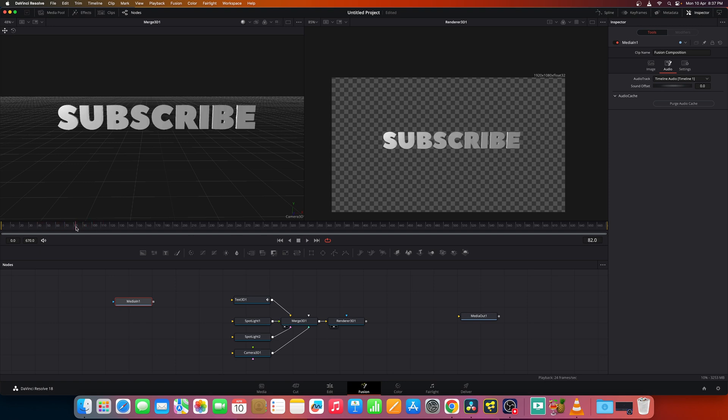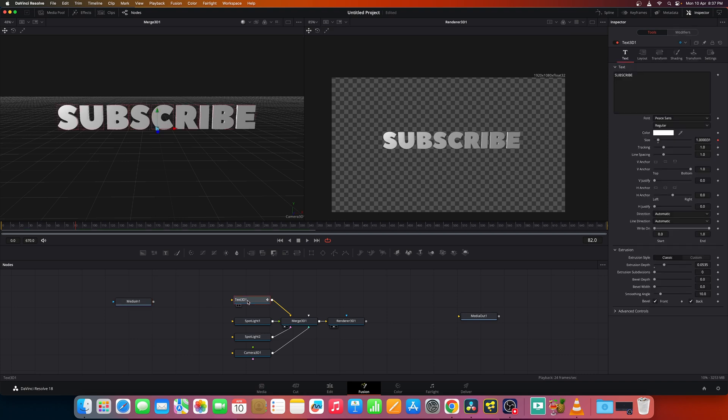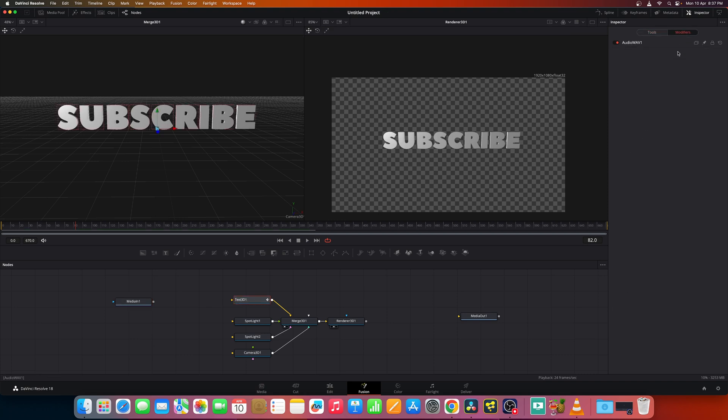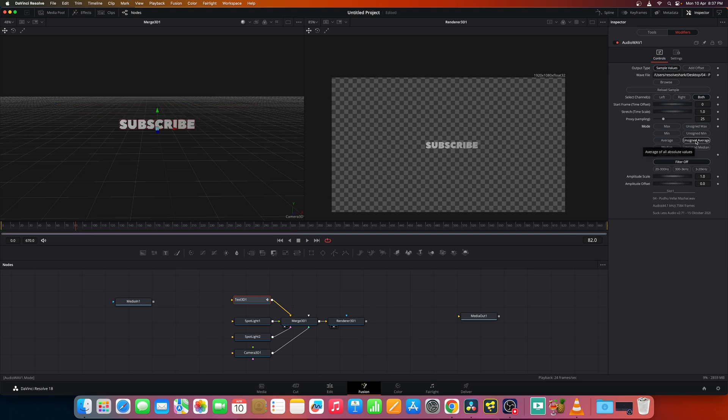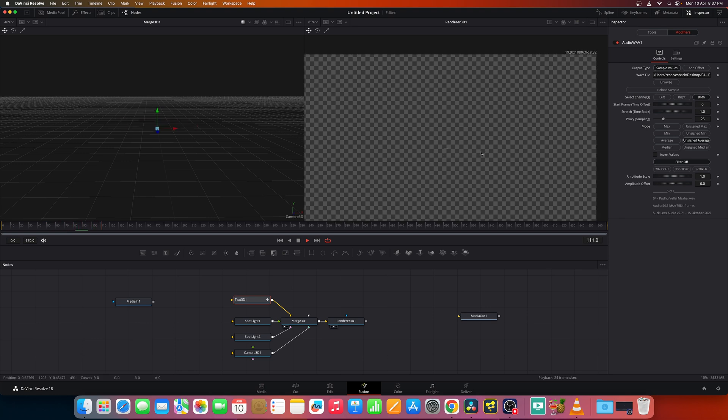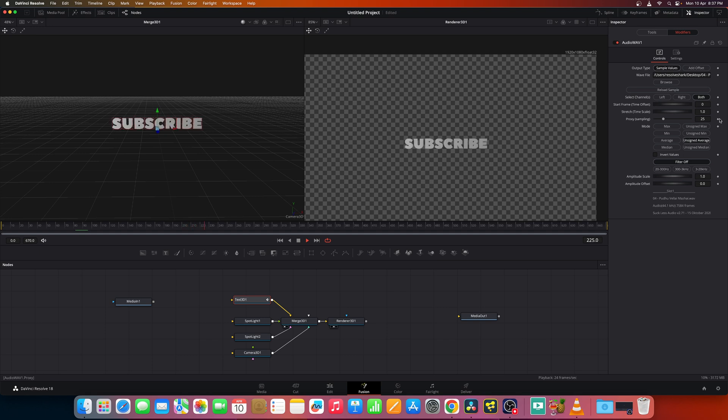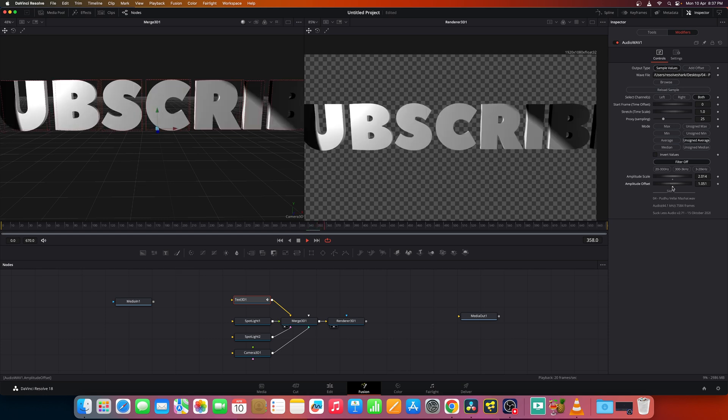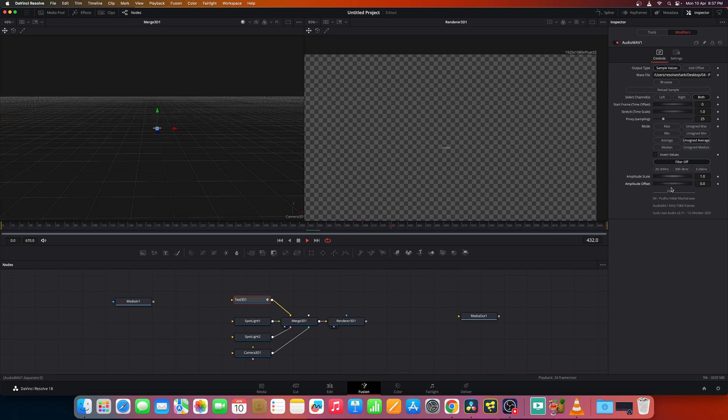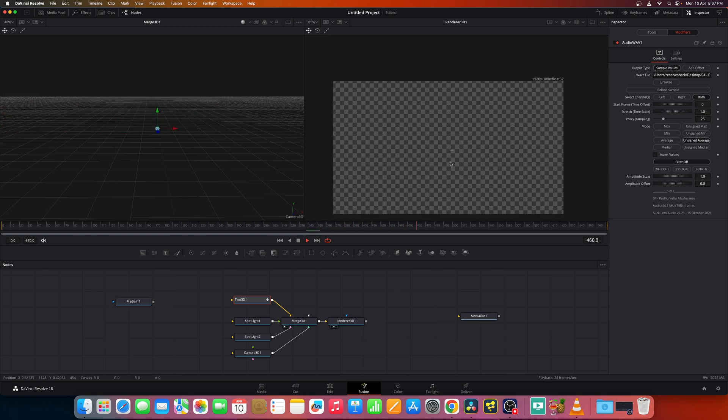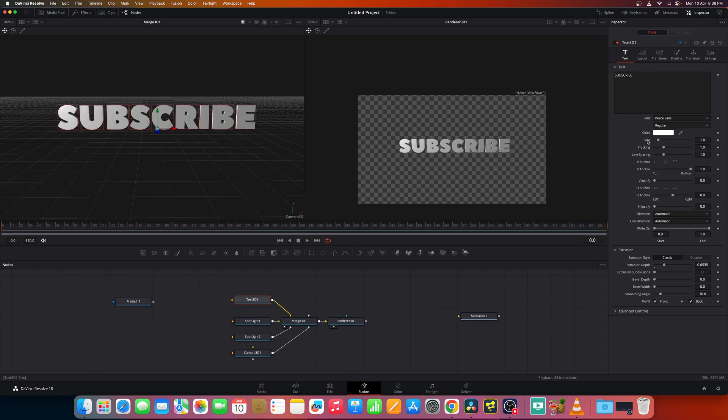So you can change the options in the modifier to say any others, like unsigned average so that the effect is not too strong. Now as you see, you can animate any of the keyframable options. You can set the amplitude scale, you can set the amplitude offset and so. Now let's reset this by going to tools and let's stop playing and double click on this to reset it.